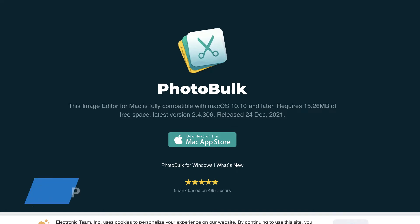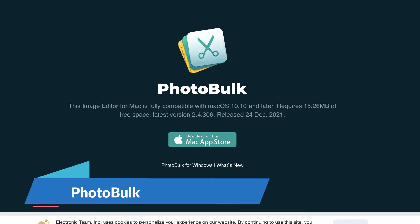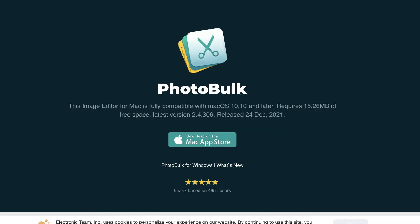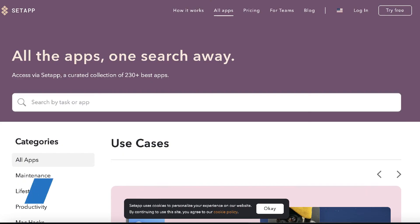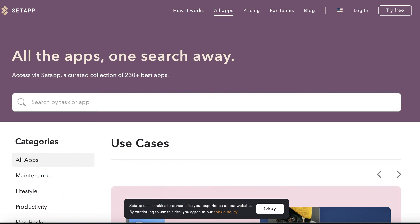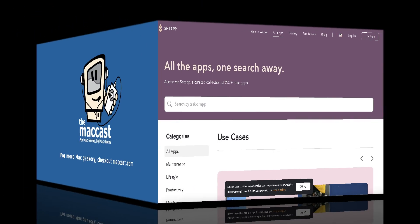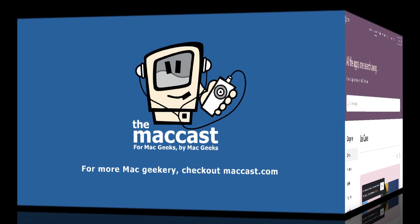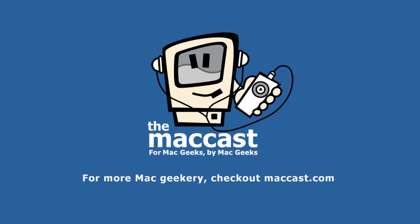This app is called PhotoBulk. It's available in the Mac App Store. It costs just $10 US, $9.99. And actually, if you have a Setapp subscription already, you can get it included with that. It's already part of Setapp. So you may already have access to this program, really cool. So thank you for sending that in, Steven.